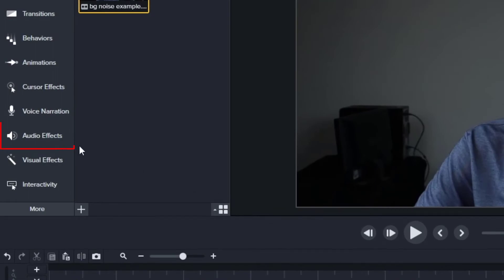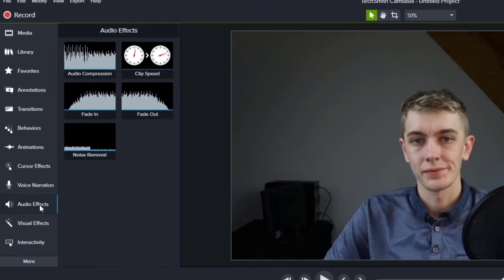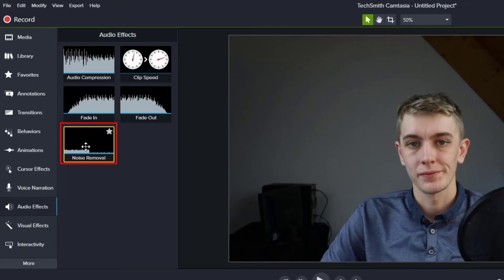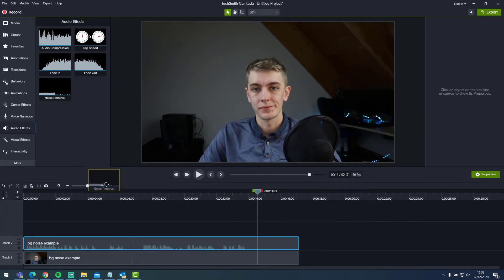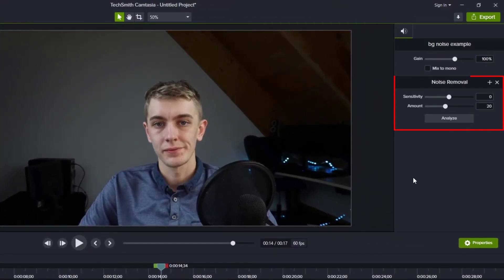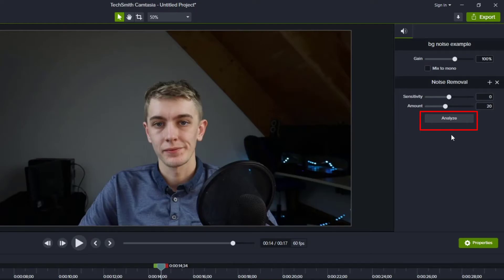We can then go to audio effects and select noise removal. Drag and drop this onto your audio track. We now have the noise removal properties on the right-hand side. The first thing we want to do is click the analyse button. This has analysed very quickly, but this may take some time depending on how long your audio track is or on the speed of your computer.